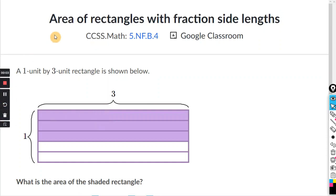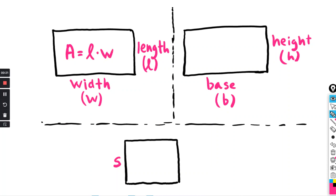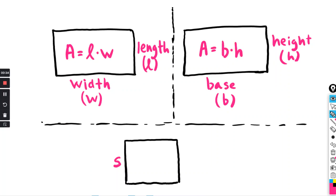This covers the exercise area of rectangles with fractional side lengths. The formula for the area of a rectangle is length times width, L times W. Some people like to think of the dimensions as base and height, so you can also say area equals base times height, B times H.